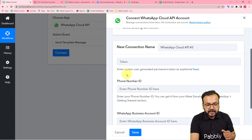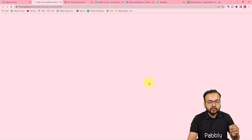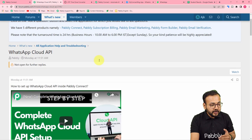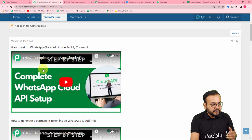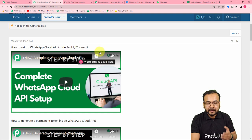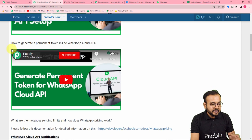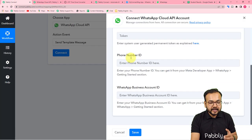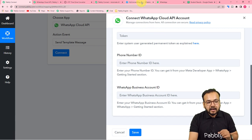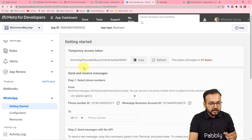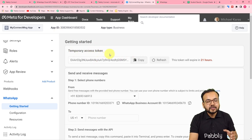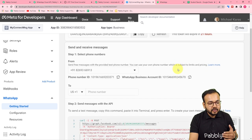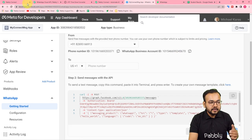In the token field, you can read the instructions: 'Enter your system user generated permanent token'. Click the link to reach the Pabbly Connect forum page at forum.pabbly.com, where two videos are embedded — one on how to set up WhatsApp Cloud API inside Pabbly Connect, and one on how to generate a permanent token. When you set up an app in the Facebook developer section, it gives a temporary access token that expires in 24 hours, so you need to generate a permanent token.